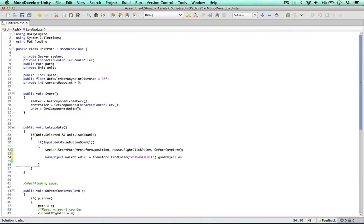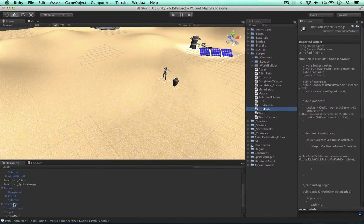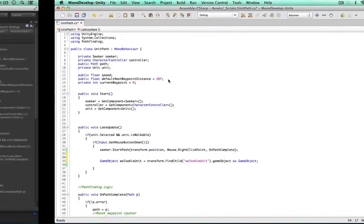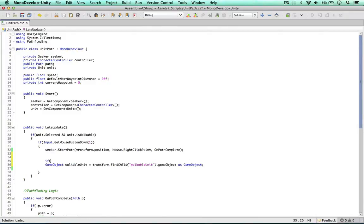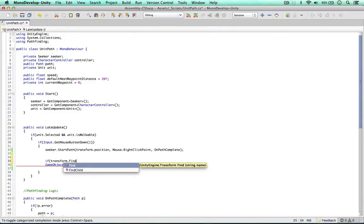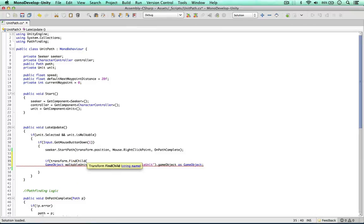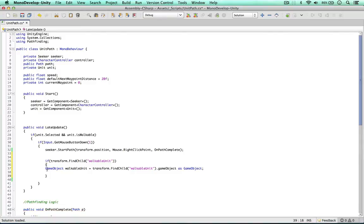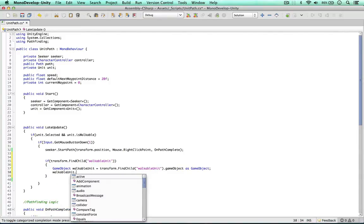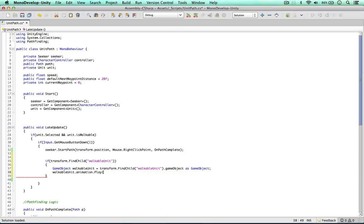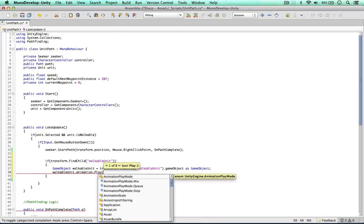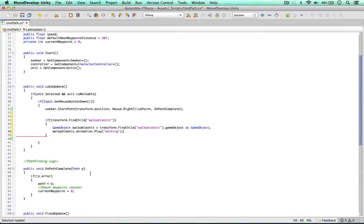So we can say, if transform find child walkable unit, if we have got a walkable unit, we can then find it. Okay, so once we've found it, we can trigger the walking animations. We can go to walkable unit, animation, play, and then simply play the walking animation. Only need to trigger this once, not on every frame. Okay, so that's the setup we need.